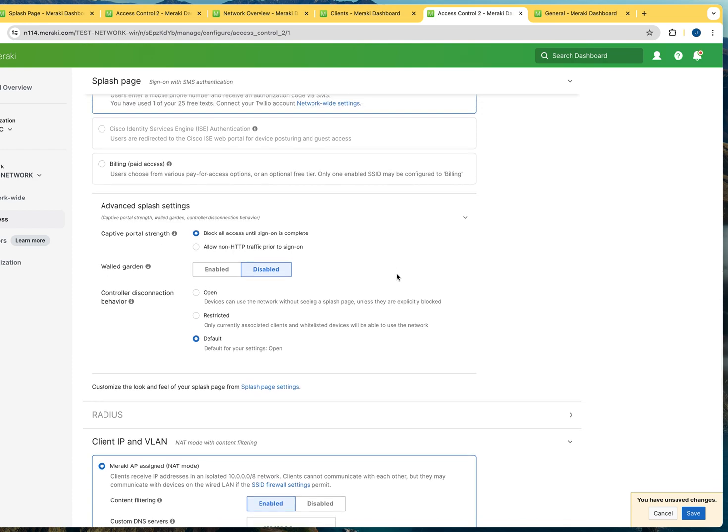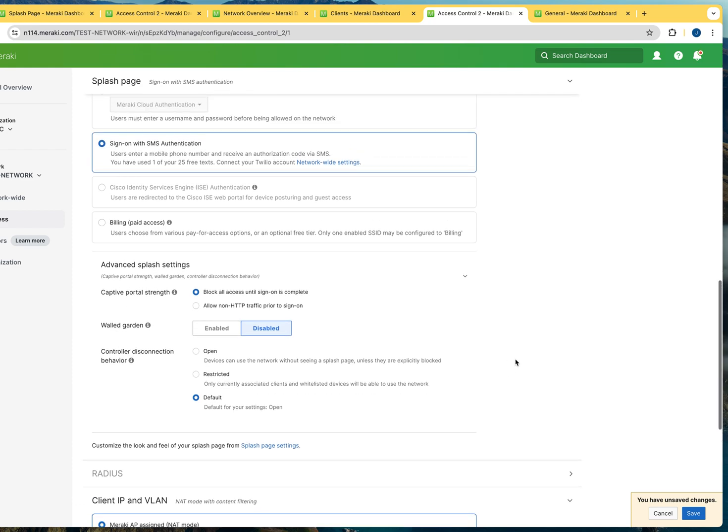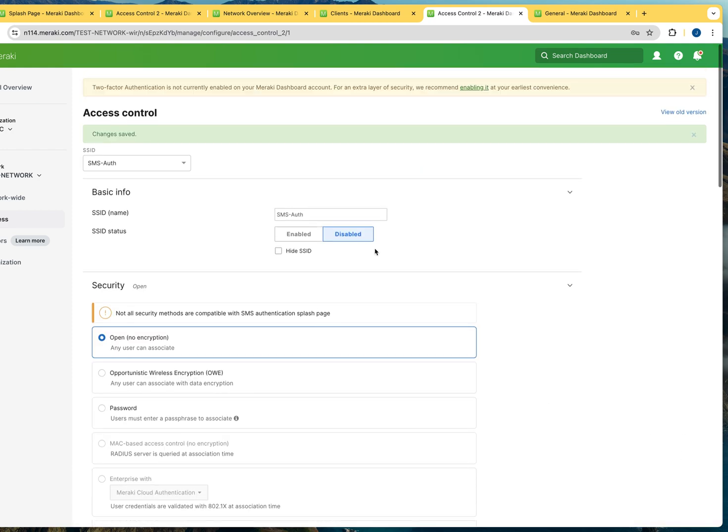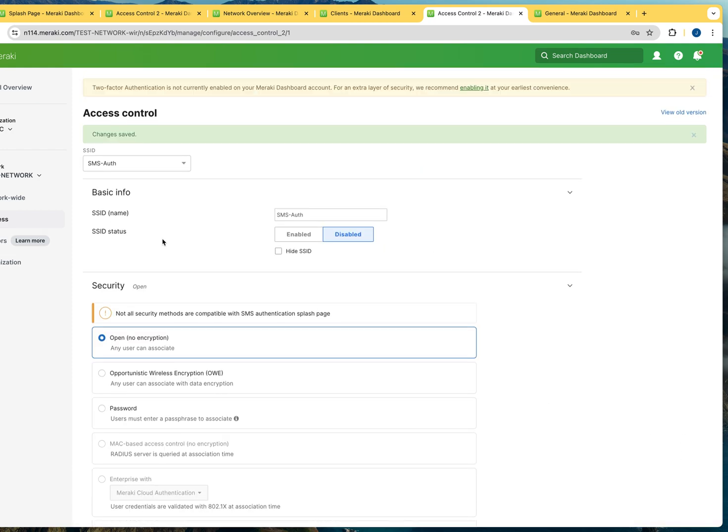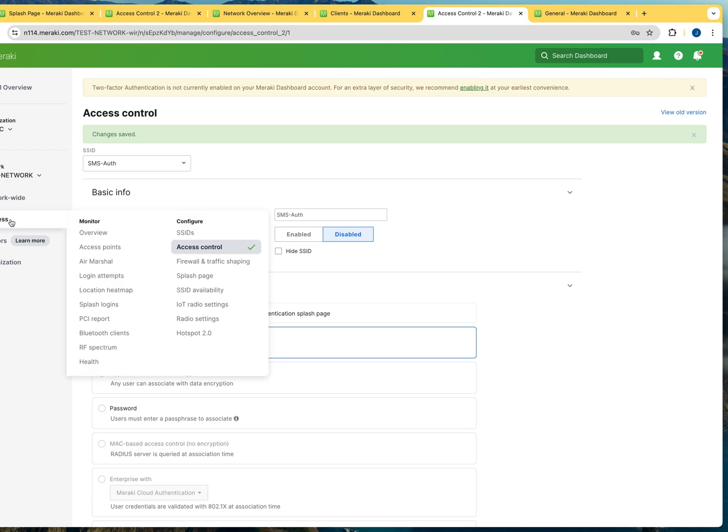Something else that I want to mention to you right here is that whatever SSID you're going to be enabling this splash page on, make sure that the devices that are connecting to the SSIDs are capable of authenticating in whichever way you are configuring. In this case with SMS, this is useful for regular laptops, computers, and phone devices. But if you have any type of equipment that connects to the network, you don't want to have that equipment connecting to these SSIDs because it's not going to be able to provide the authentication once it connects to the network.